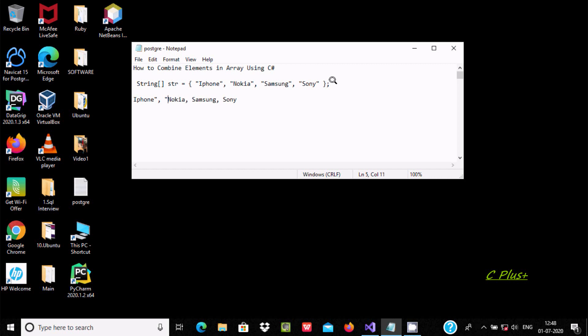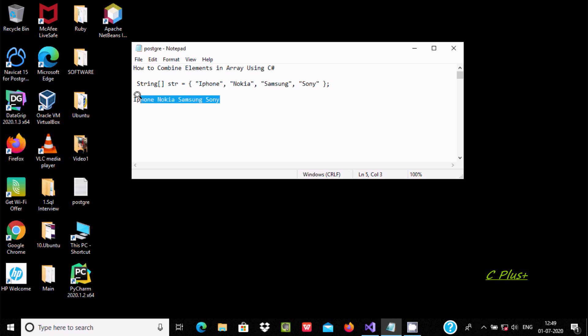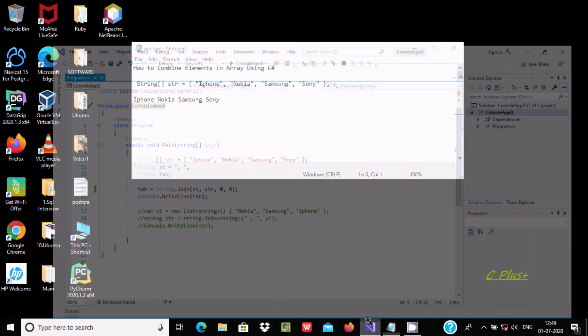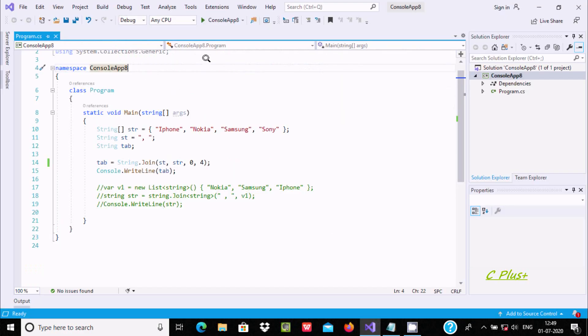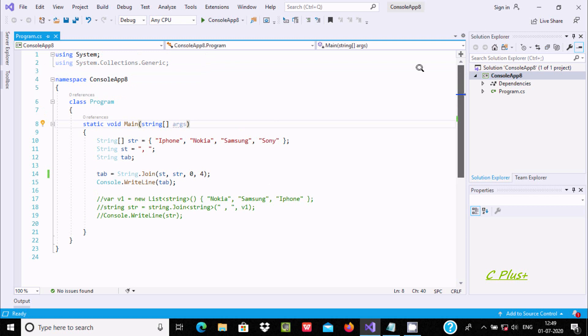There's no double quotes, so if user wants, they can eliminate or remove the comma. This is the output or display. Here is the Visual Studio, so we can achieve this by two ways.